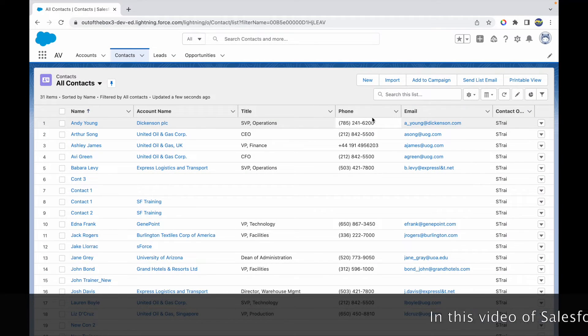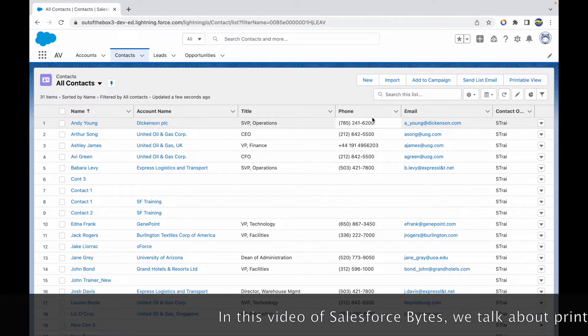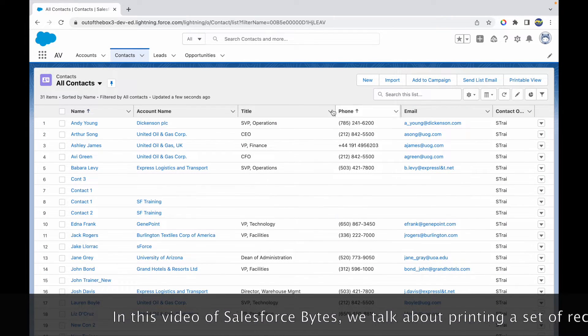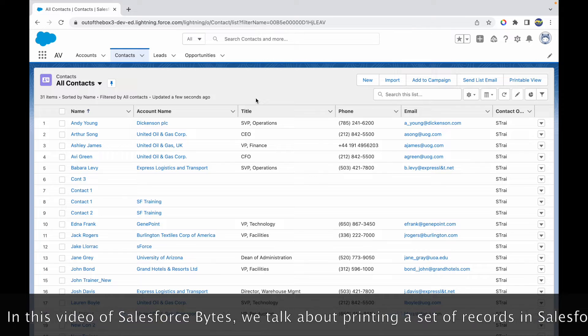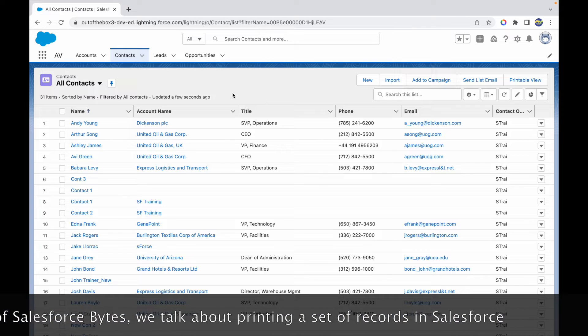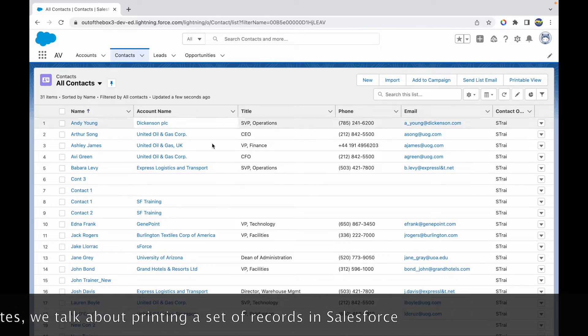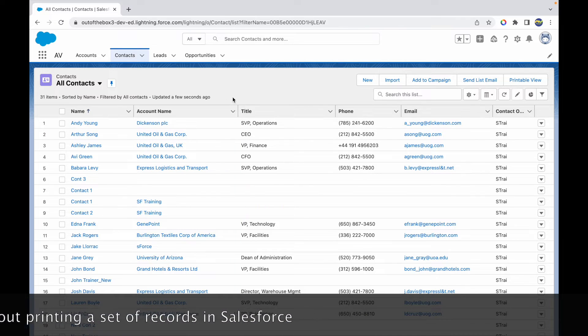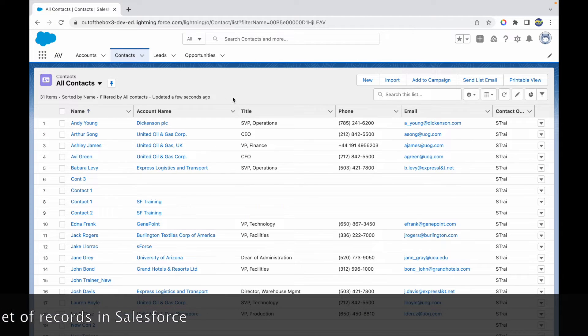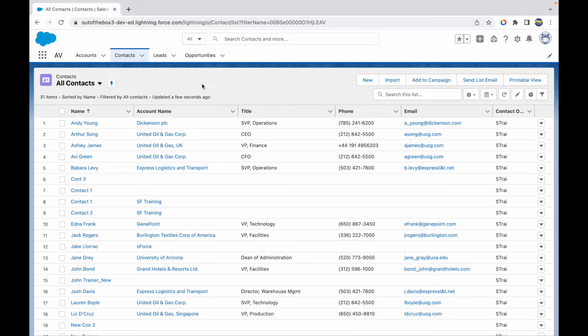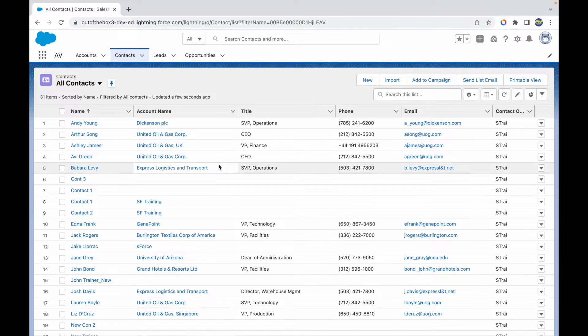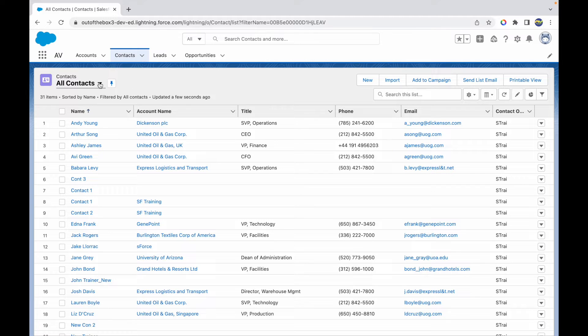All right, so in this video of Salesforce Bytes we'll talk about how you can print a list of records that you see on Salesforce. Sometimes you want a printed version or you want to take a printout of all the data that you have, similar to how you do it on a spreadsheet or an Excel sheet. You can also do the same on Salesforce if you are on a list view.